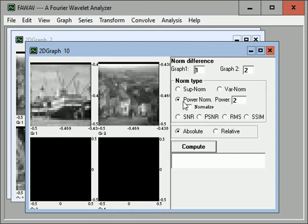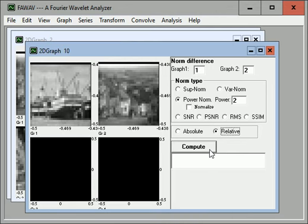So we want power norm, power 2. We want a relative 2-norm error. And we get 0.426.